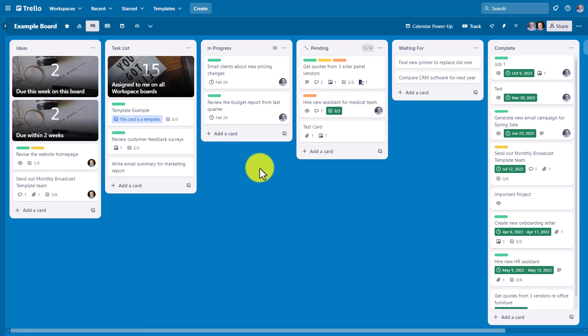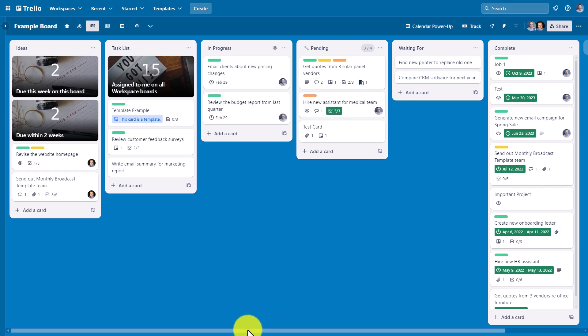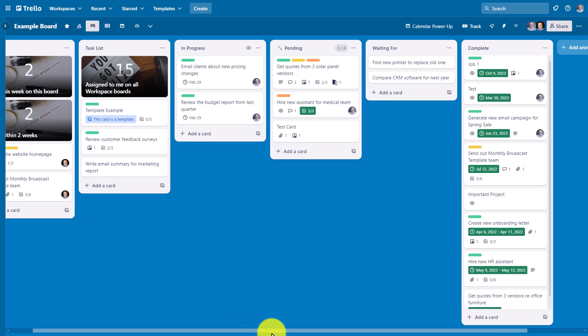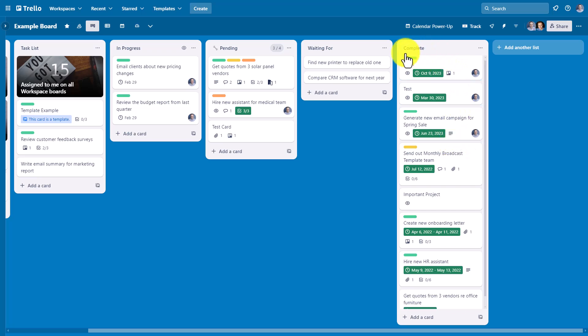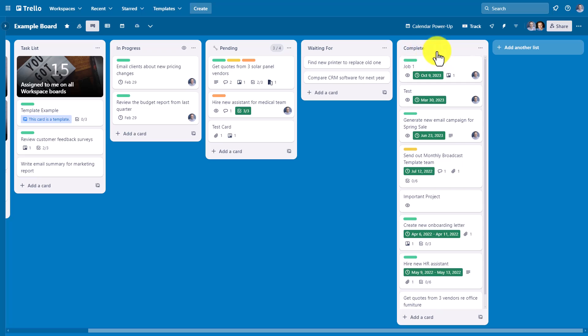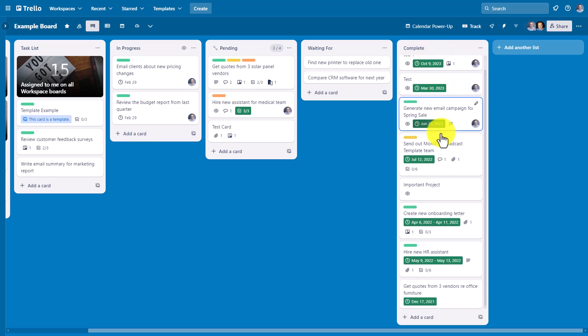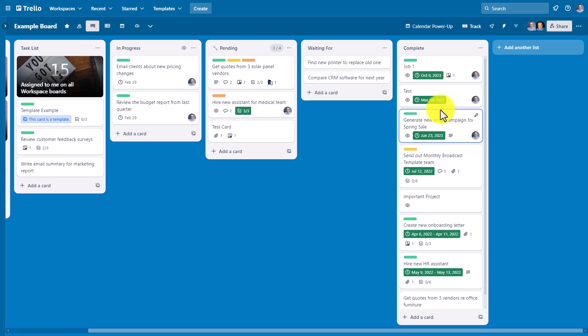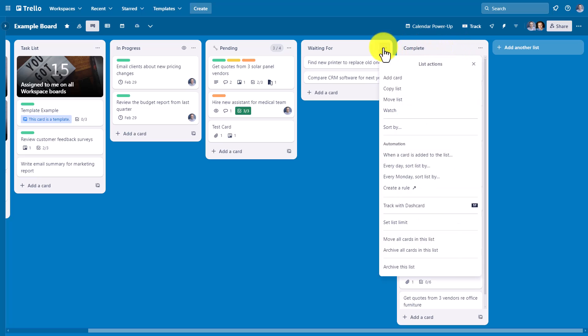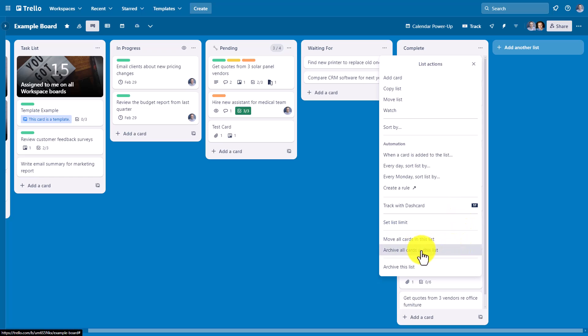While it is common to archive cards one at a time, there may be some cases where you want to archive an entire list. A good example of this would be a completed list, a finished, a done, a published list—any list that may be accumulating a large number of cards that you don't really need to see anymore. At the top of any list, we can select these three dots, this more menu, and come down to the bottom. Here we can choose to archive all the cards in this list.